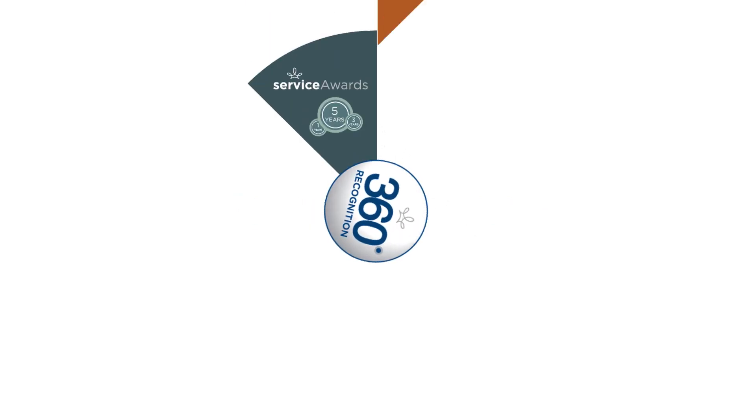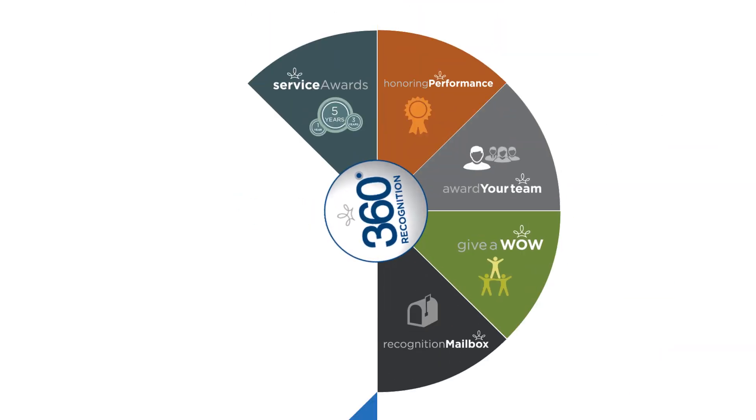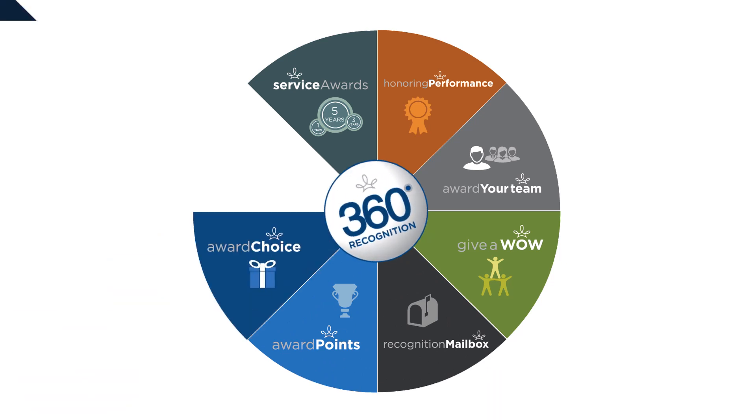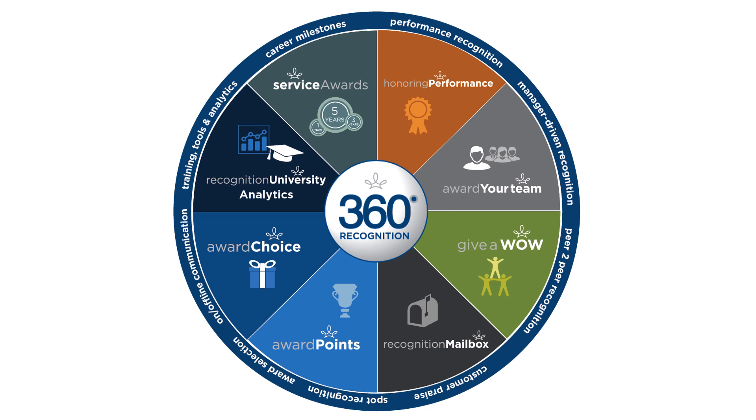Terry Berry's 360 Recognition platform is a hub for all of your organization's employee recognition and reward needs. You can use any module of 360 recognition as a standalone tool, or combine them together with other recognition programs from Terry Berry.